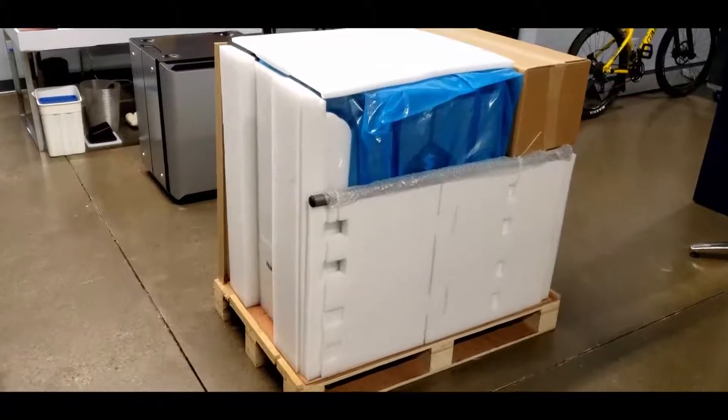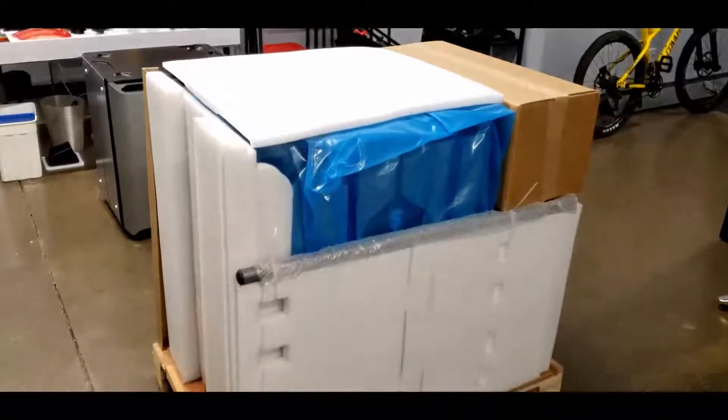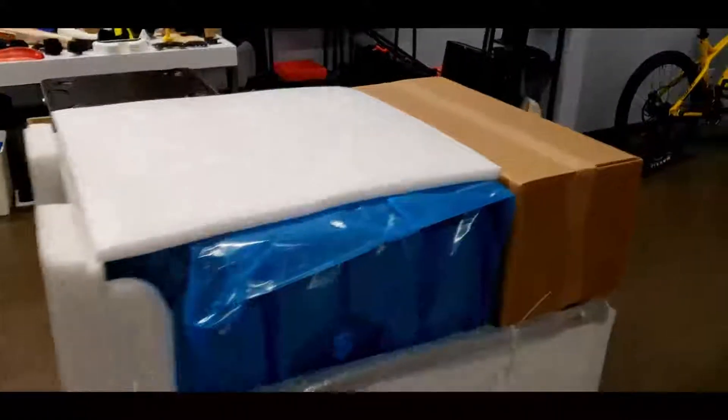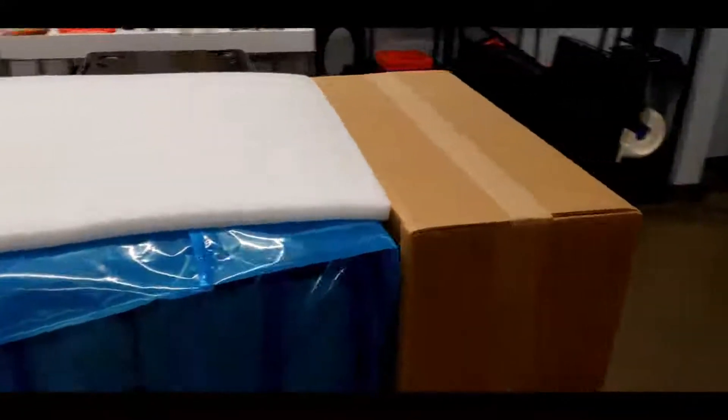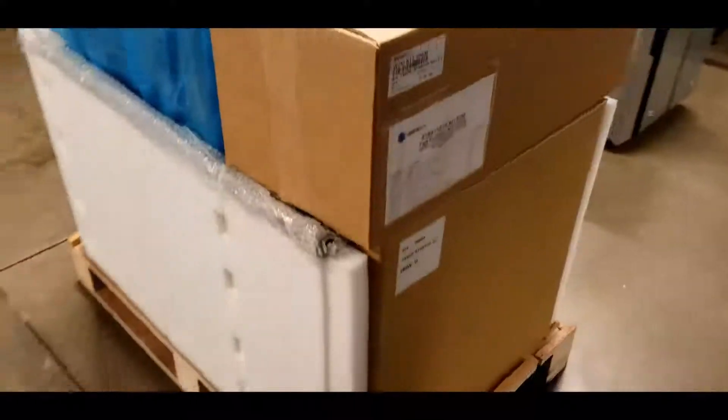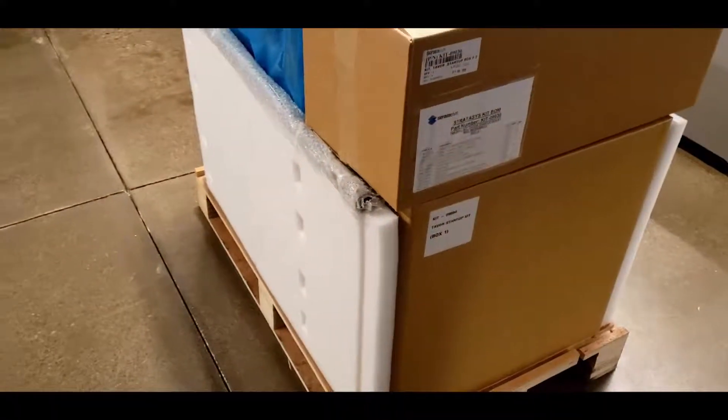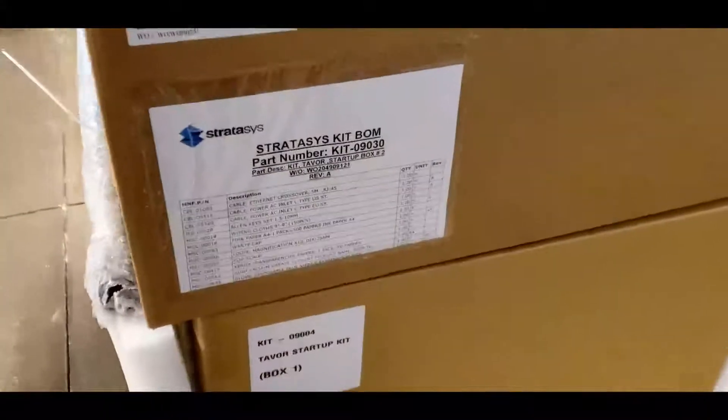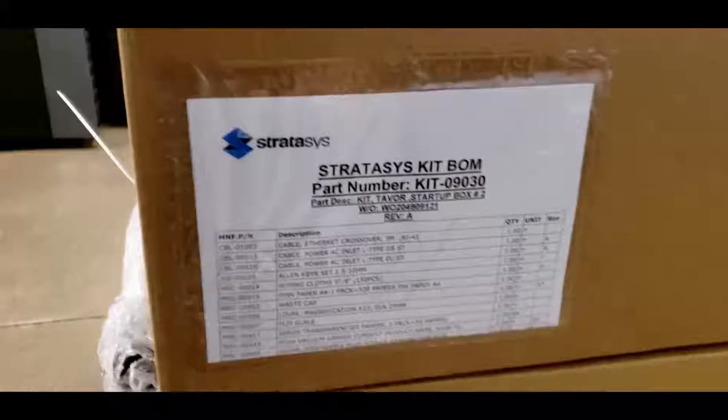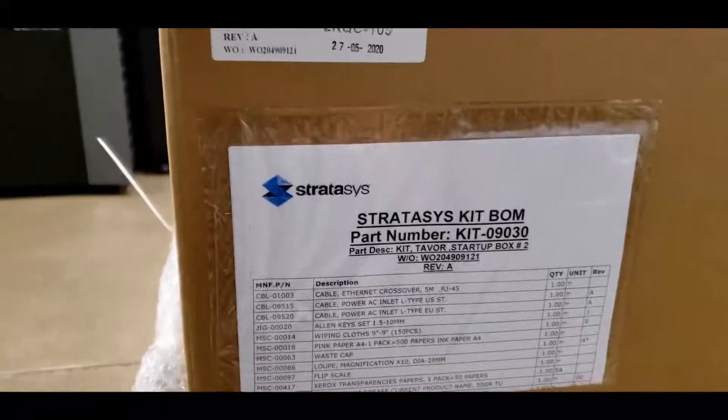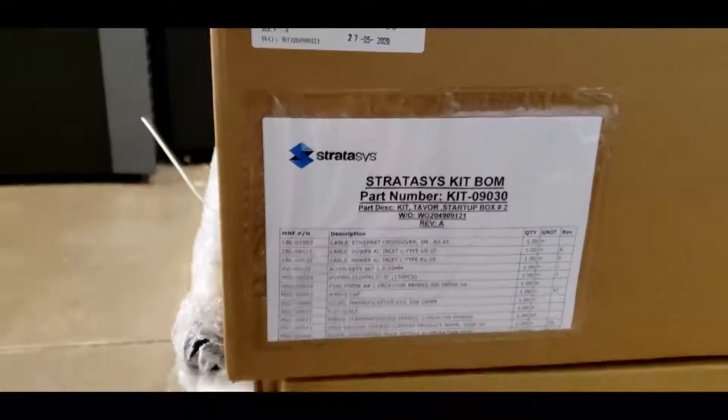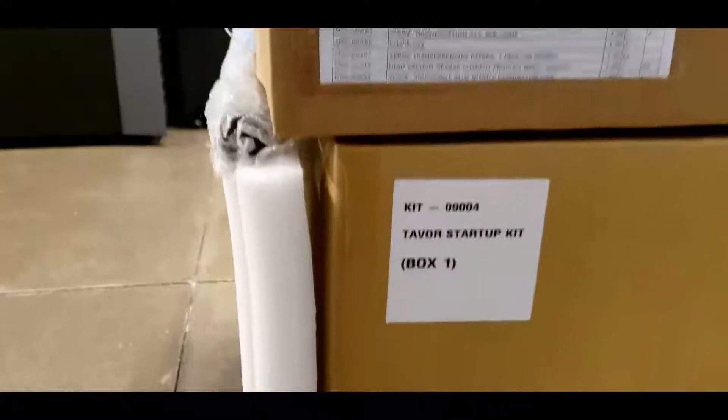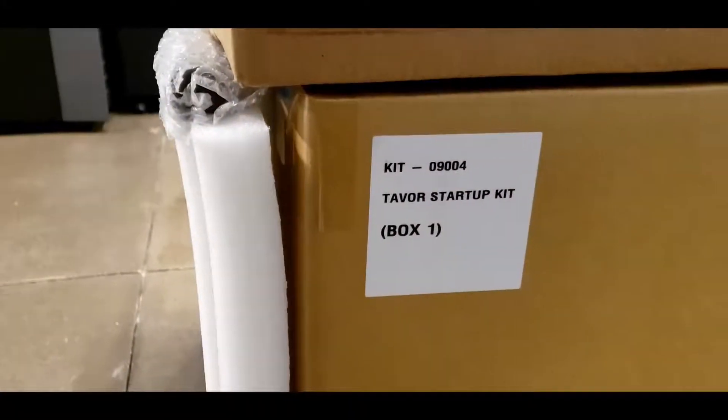Moving on to the second pallet, which contains the printer itself and the startup kit, you can simply lift the cardboard packaging up to see what's shown here in the video. Have a look at the bill of material attached and make sure everything in the startup kit is present.